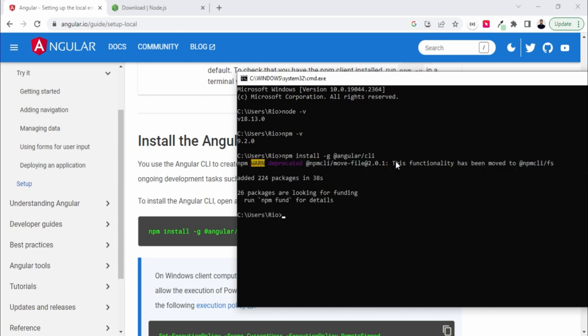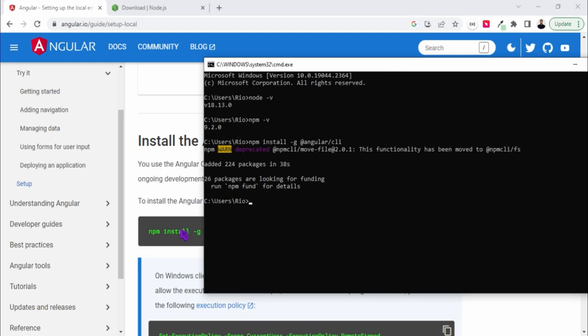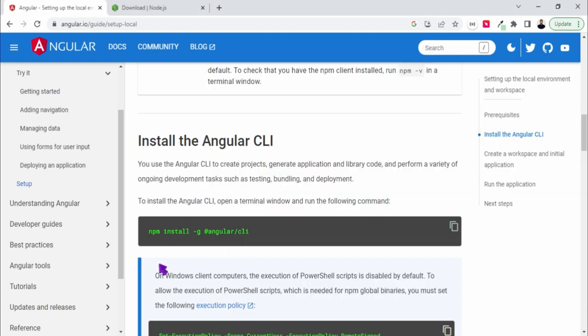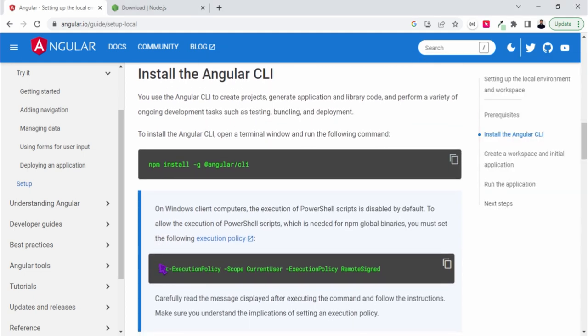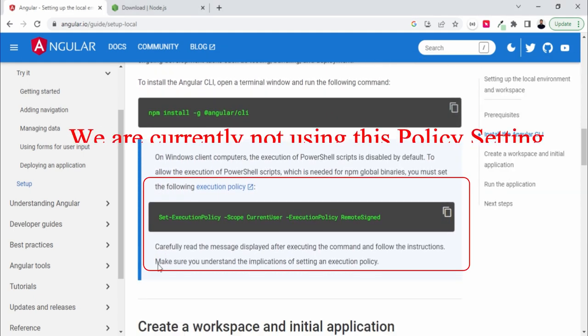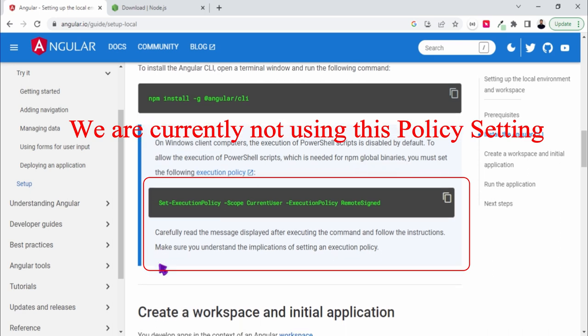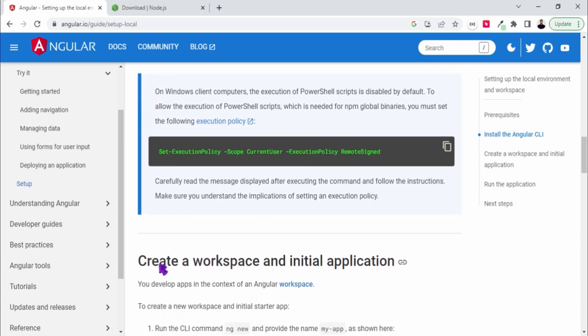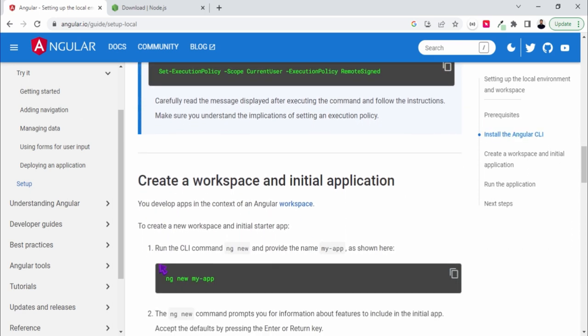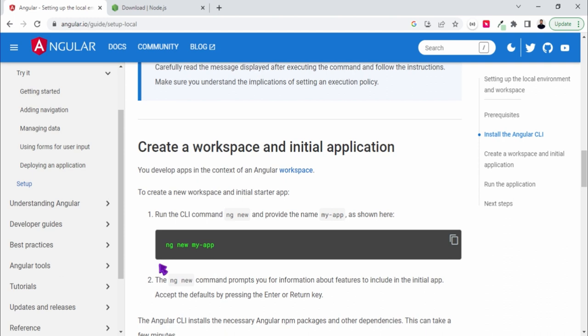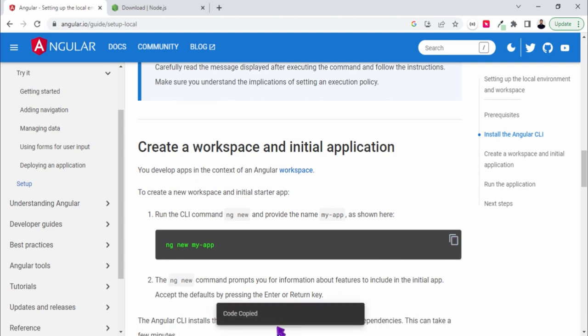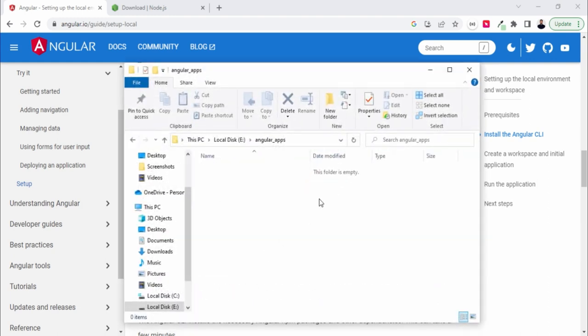Okay, so once it is installed, you can just cross check. So let's start with the first app. I'll just copy this command and go to the folder here.